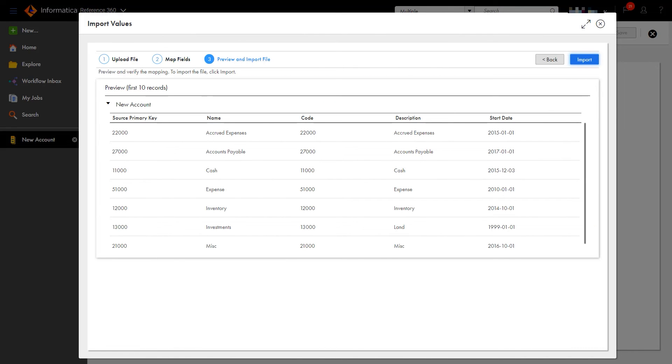Check out a preview of the results just to make sure everything is working as expected. Once we're satisfied, we'll click Import.